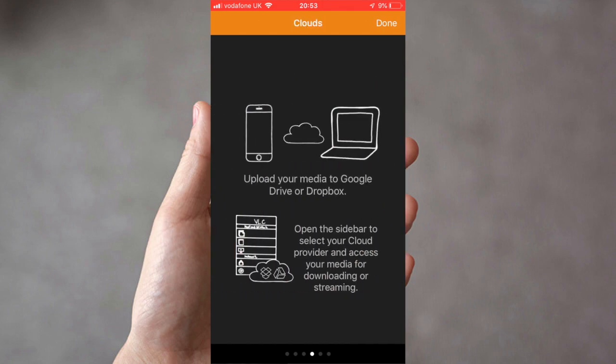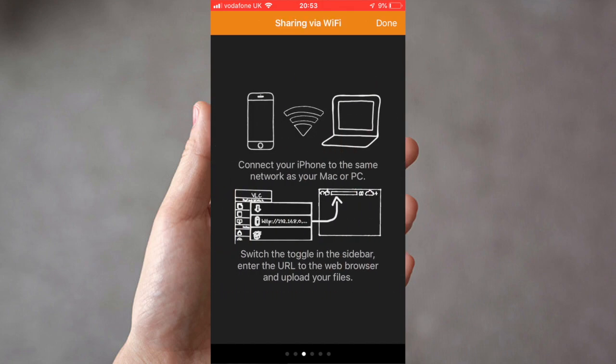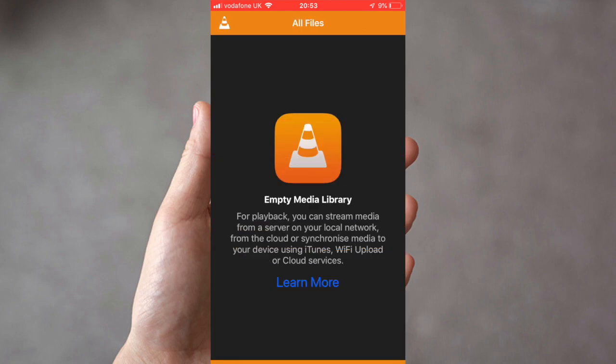Now the way that I'm going to be showing you today is sharing via WiFi. So what we now need to do is click on the little traffic cone in the top left hand corner.